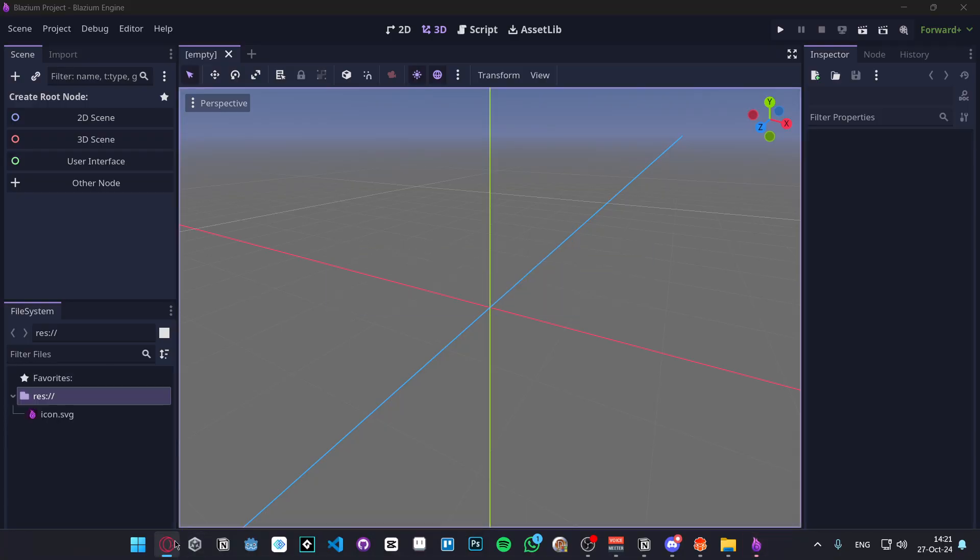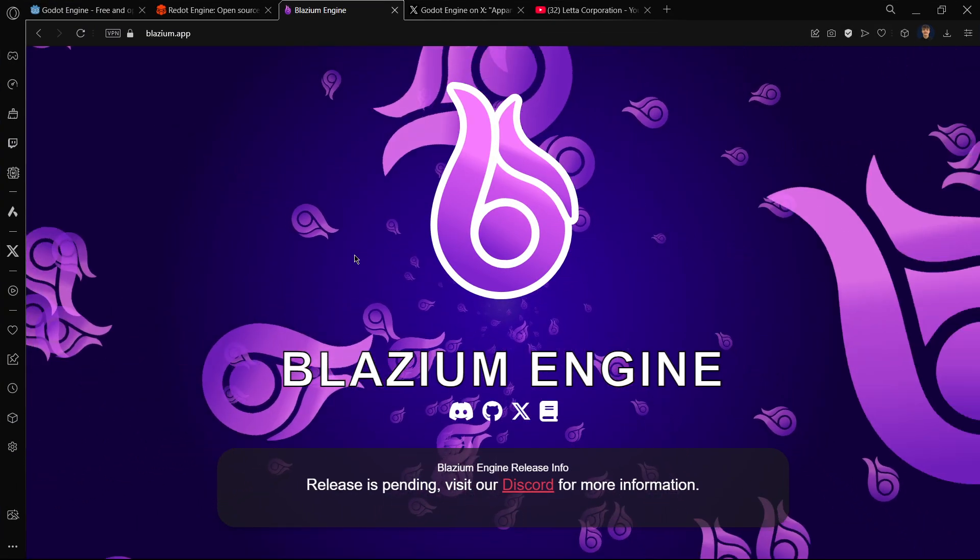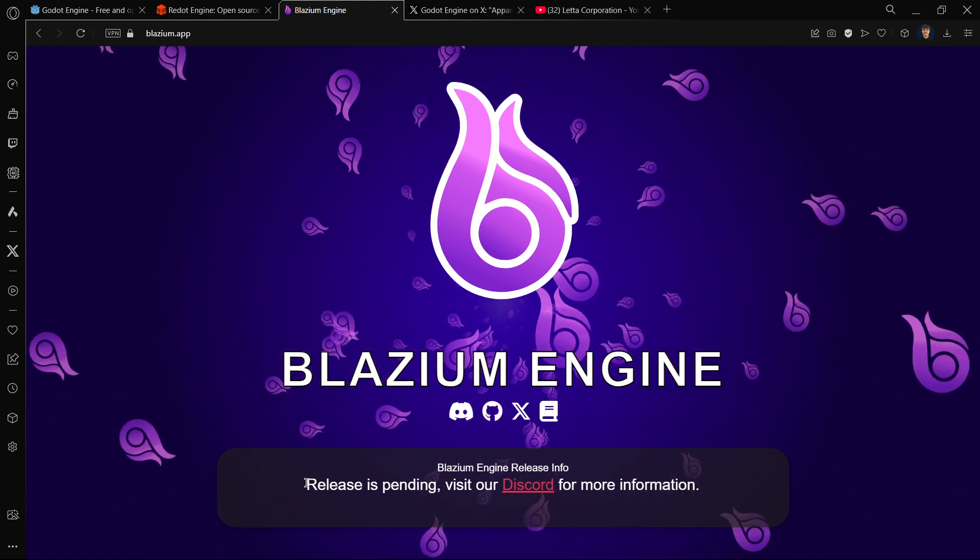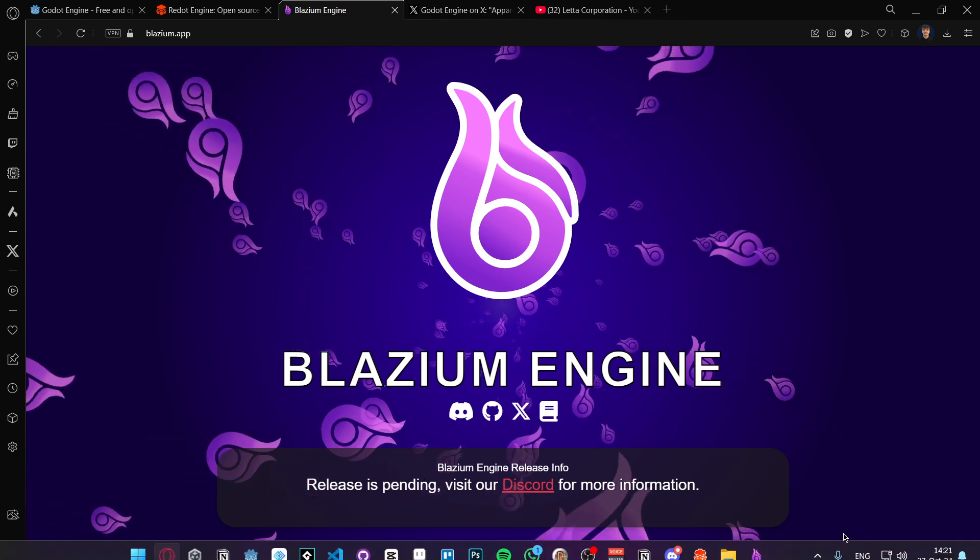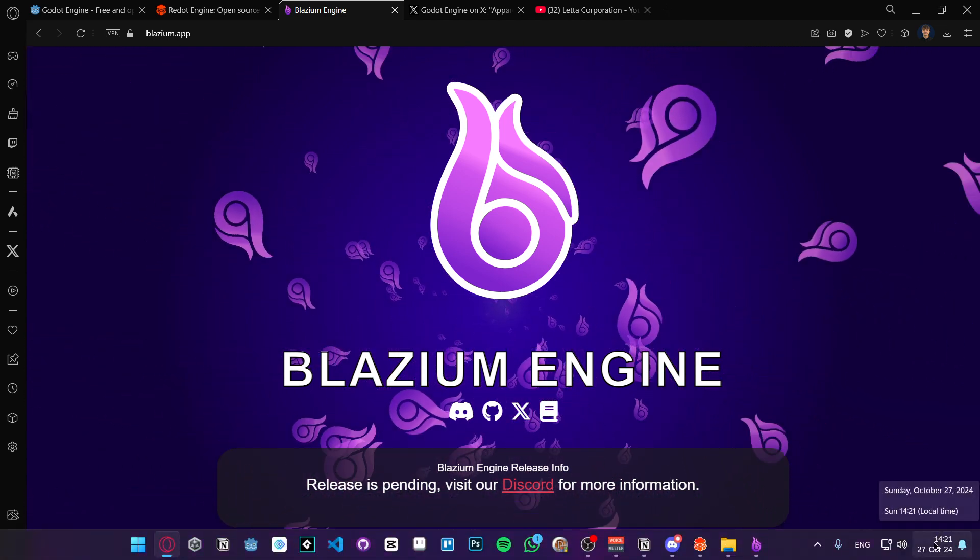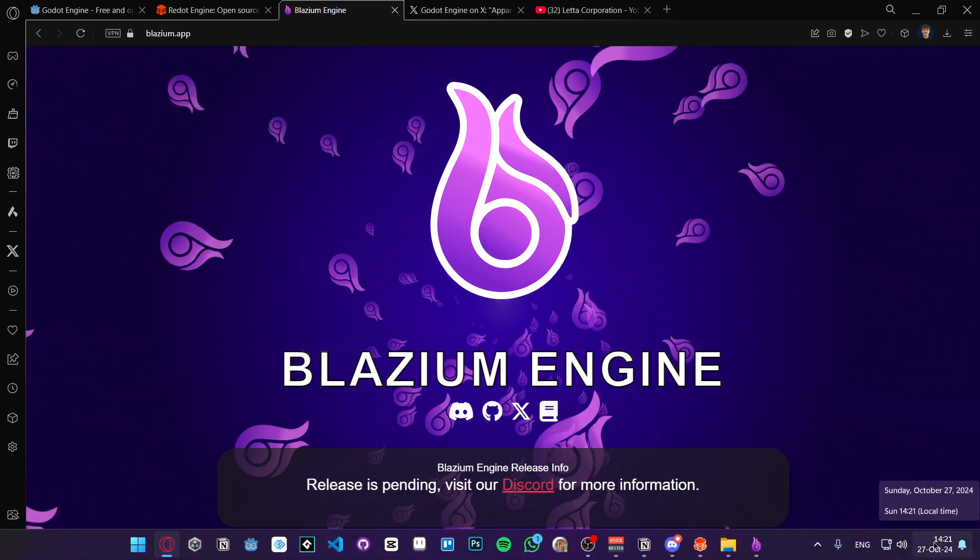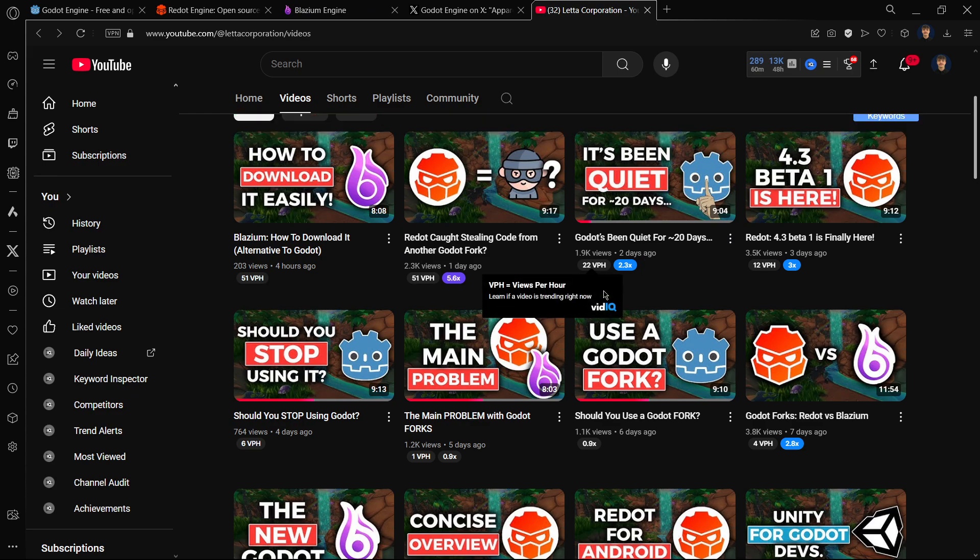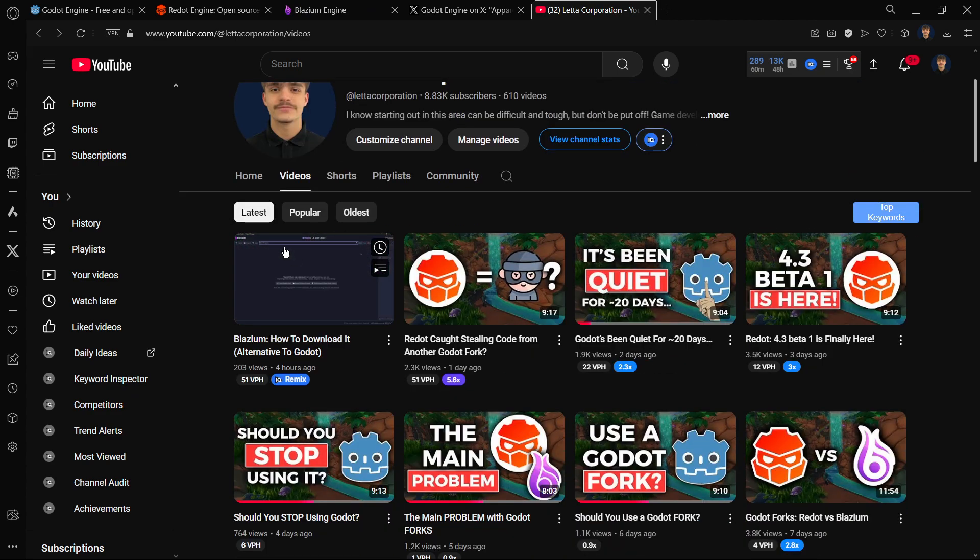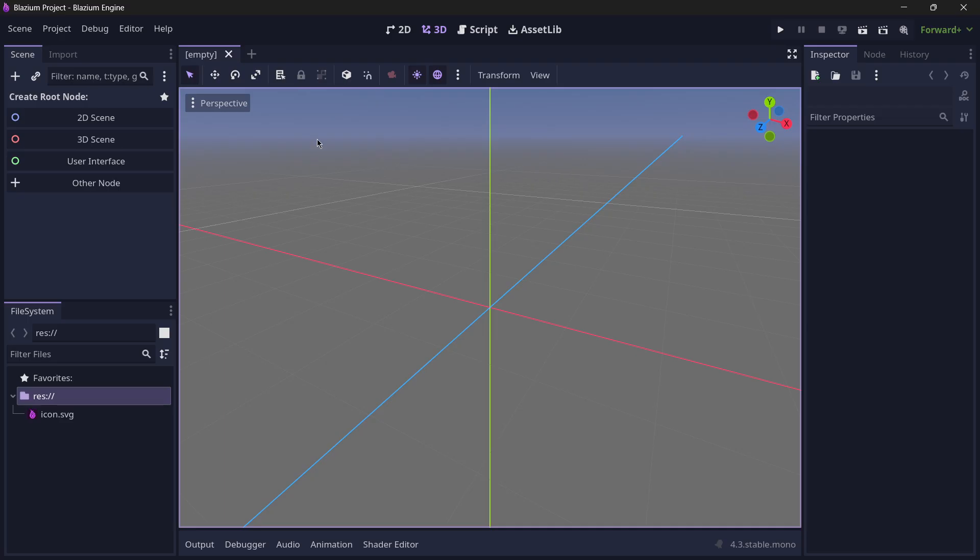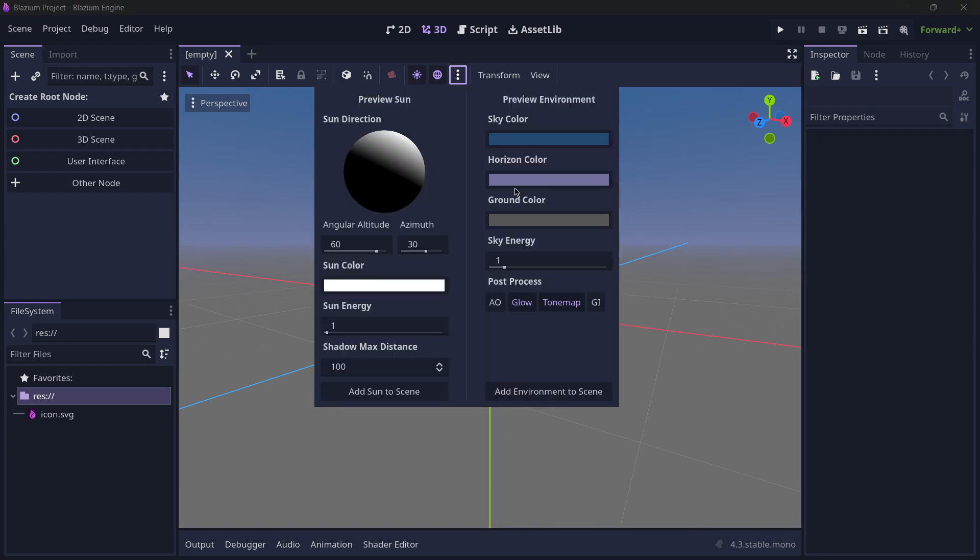As you saw, Blastium on their website doesn't have a download button because their release is pending on this date that I'm recording this video. There is a way of right now installing Blastium. I have uploaded a video on that if you want to check it out.